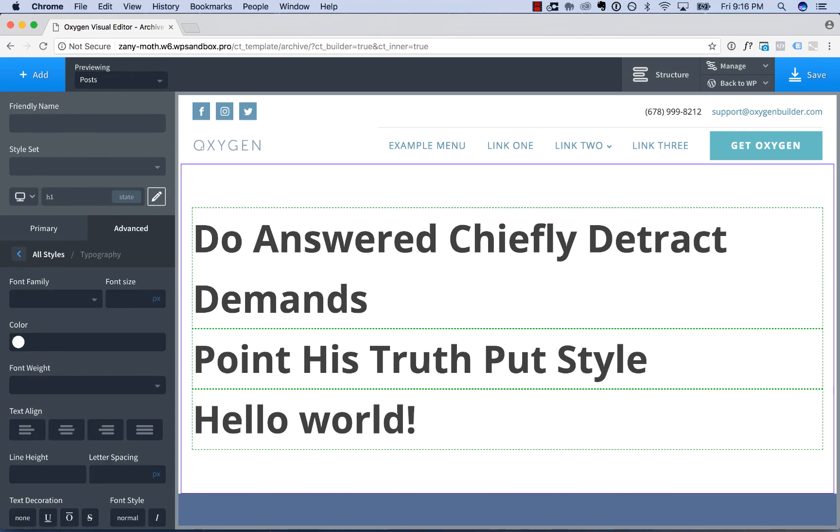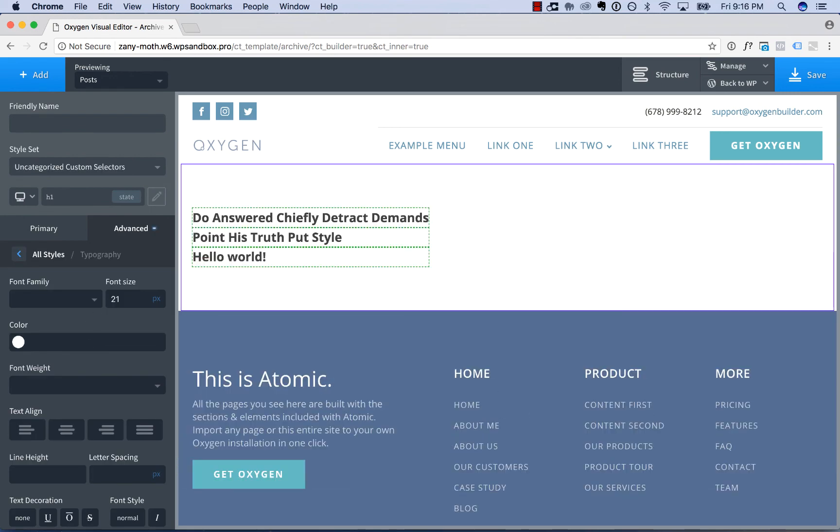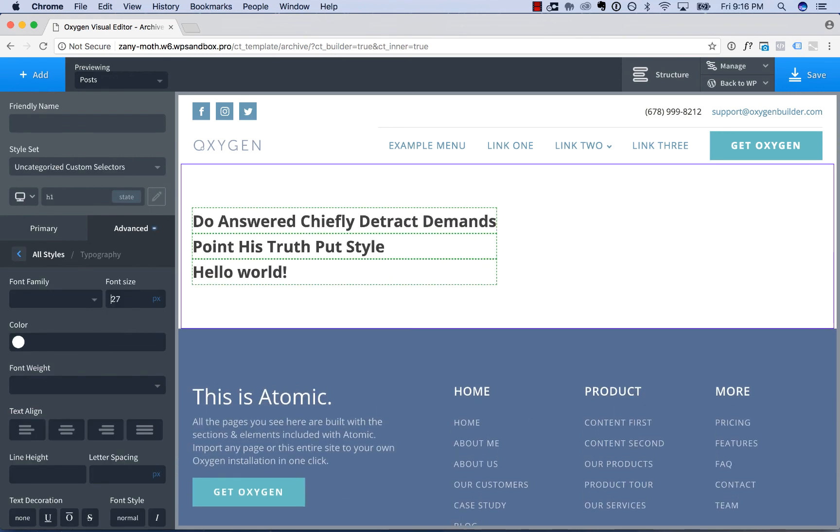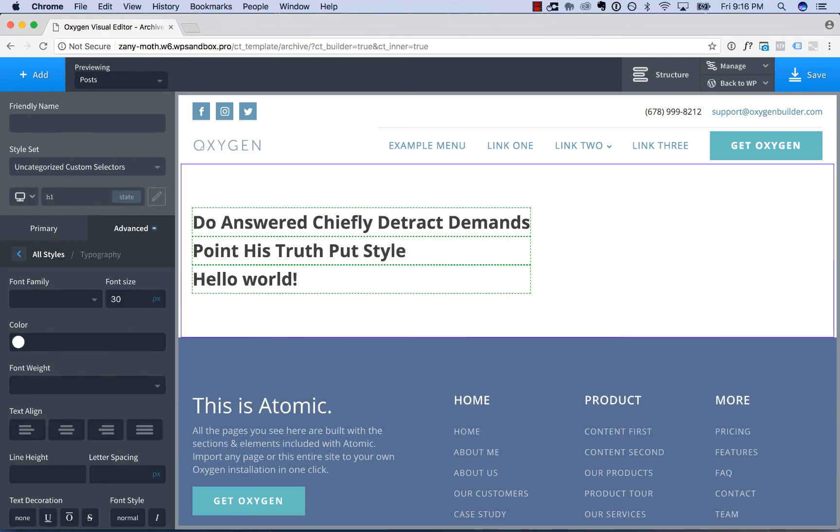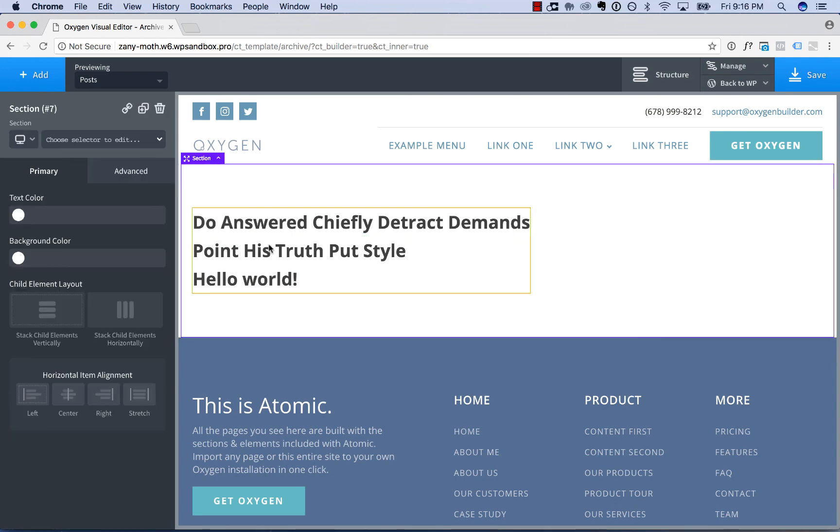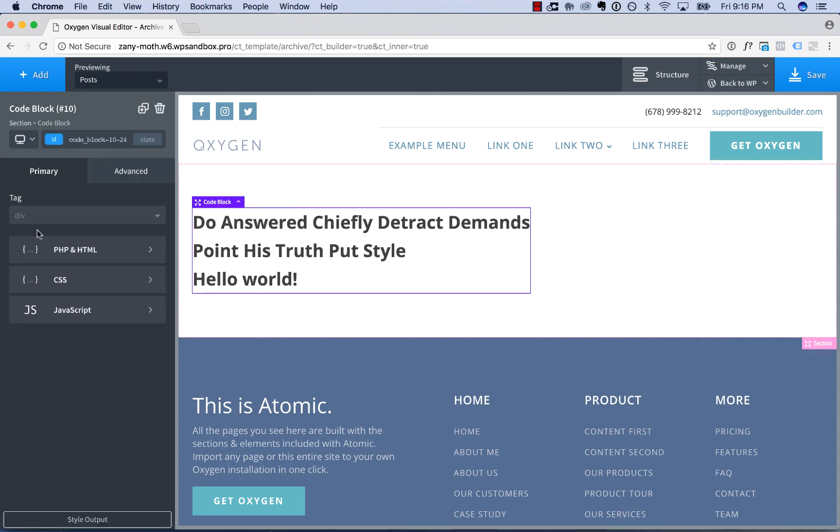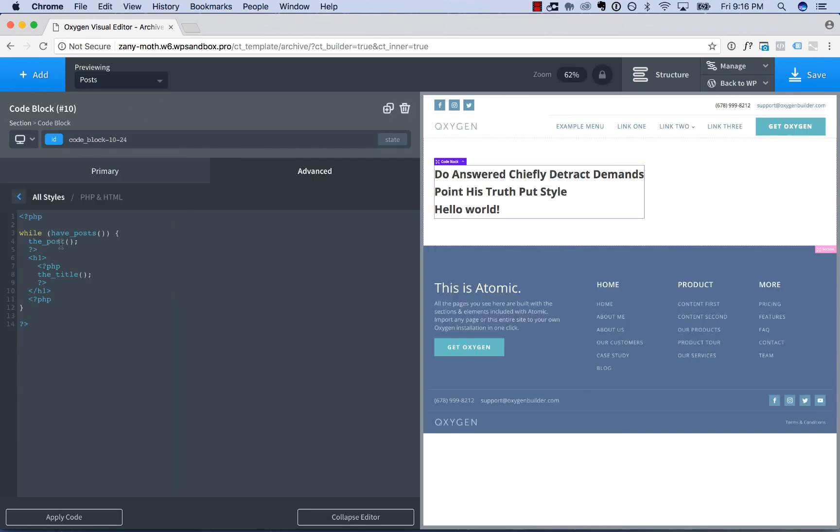For example, I could adjust the typography here if I wanted. Now more details on Selector Detector are available in the Selector Detector video, but this is how to add a code block to your page using Oxygen. Thank you very much for watching.